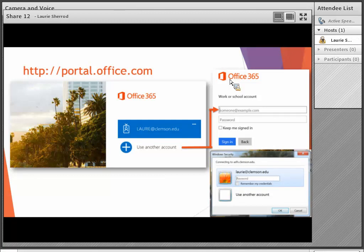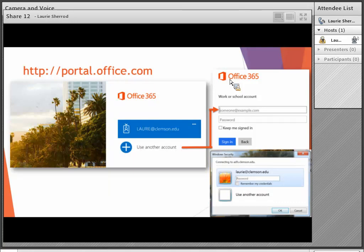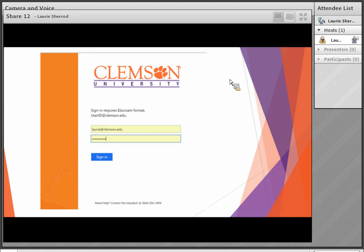If you go to portal.office.com, I've noticed that capital Laurie at Clemson.edu seems to be my Clemson account, and lowercase Laurie at Clemson.edu seems to be my personal account. You can click on either one, or click 'Use Another Account' to go right into your Clemson account. If you select the business account, you'll put in your username at Clemson.edu and your password — the same sign-in screen you may have seen if you're already using cloud Outlook for your email.